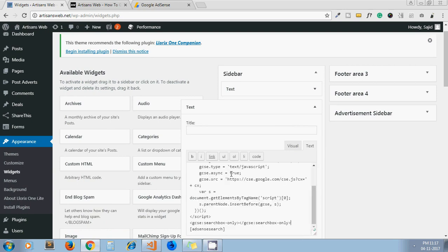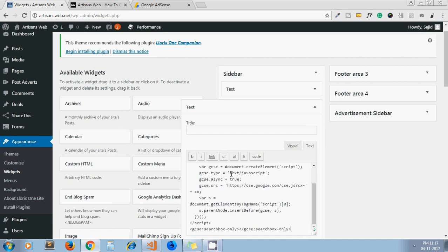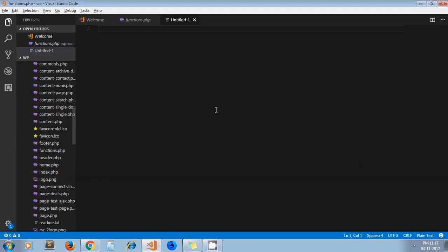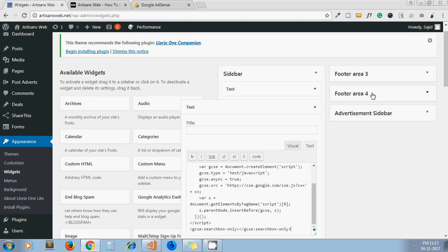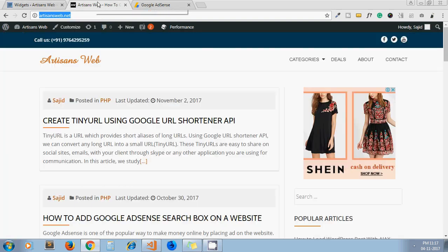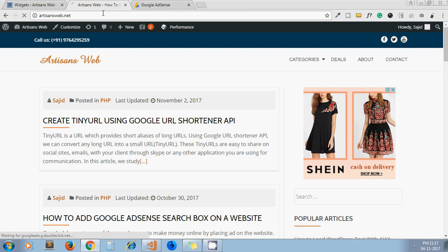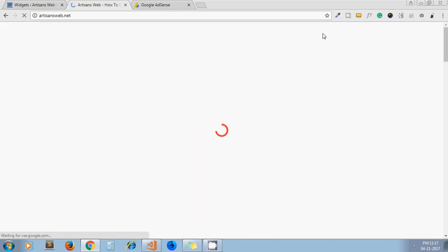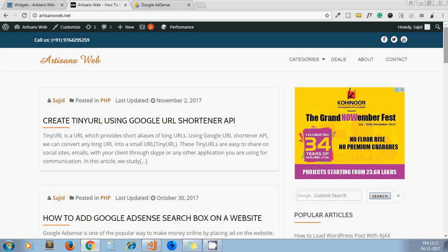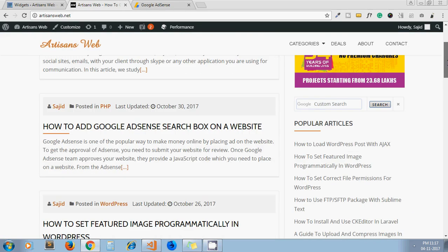Here, so this is a shortcode actually I have created, which we'll discuss in a moment. So instead of this shortcode, I'll paste this search form code and just remove this shortcode for now. Now I click on Save. Here we go, we got the search form like this.